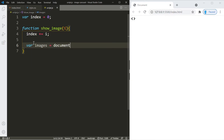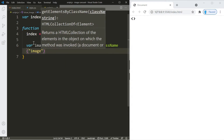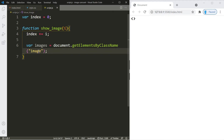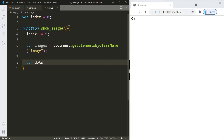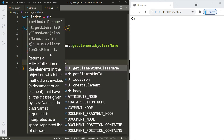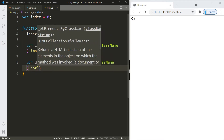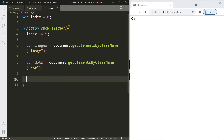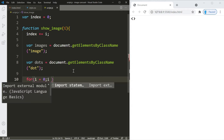Let's grab all of our images and store them using getElementsByClassName with the class name 'image', giving us an array called 'images'. We do the same for the dots using the class name 'dot'. Now we need to block all images from showing up on screen. Even though we blocked them in CSS, every time the user clicks next or previous all images reappear, so we have to block them each time using a for loop.